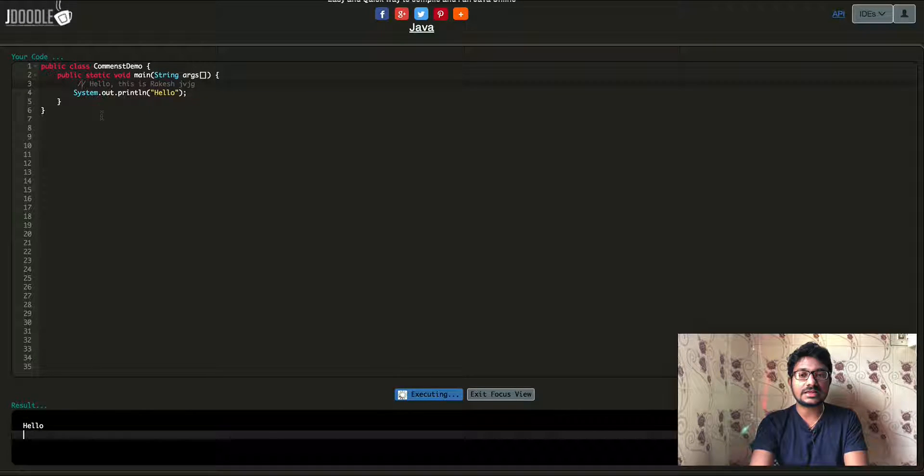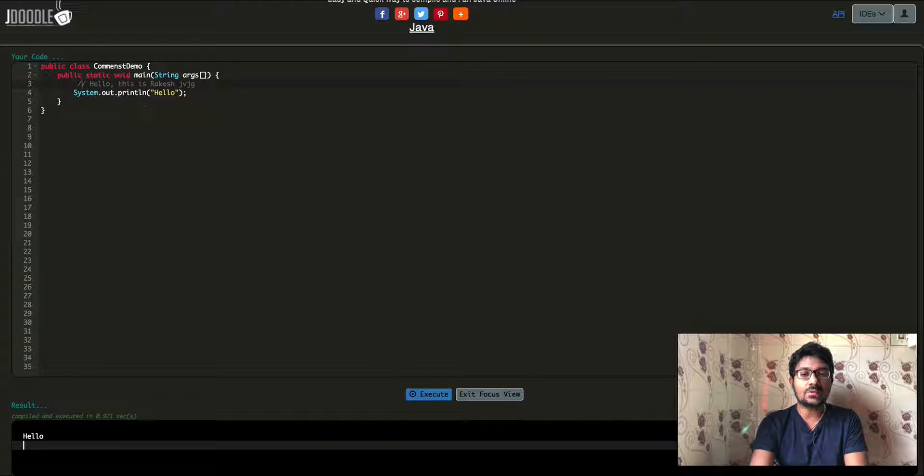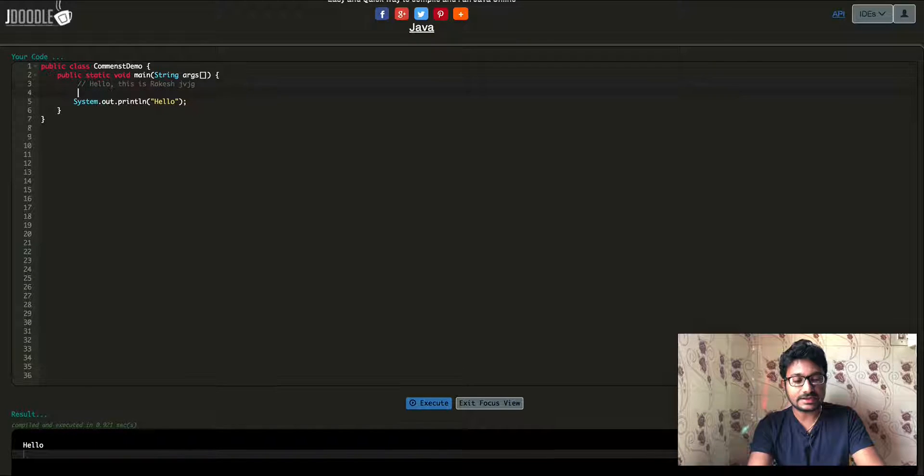If we use a single line comment, we get an error at line 5. Similarly, if we use a multi-line comment incorrectly, we also get an error at line 5.